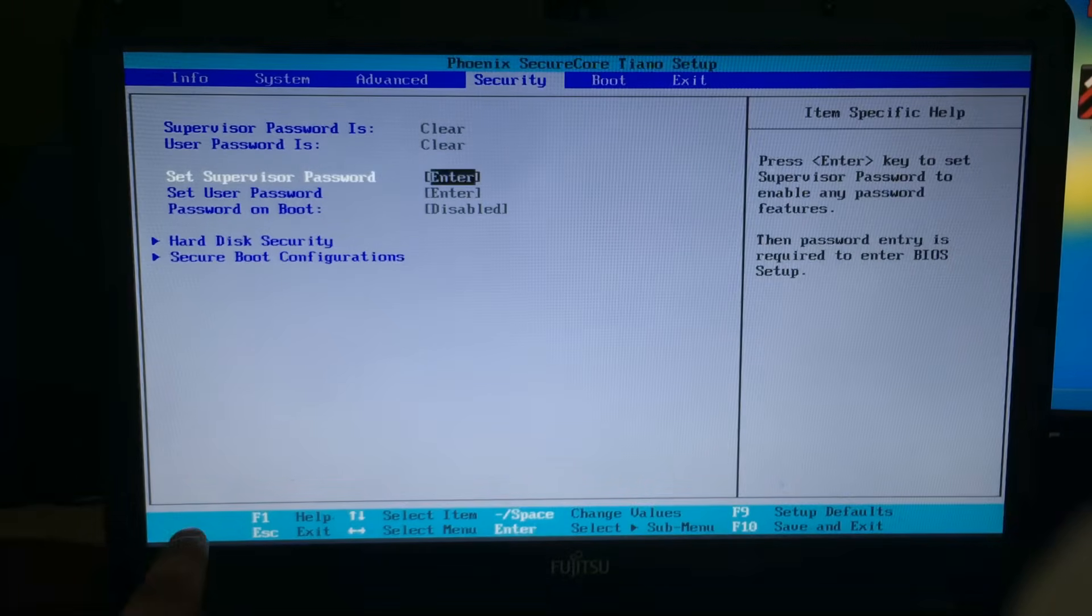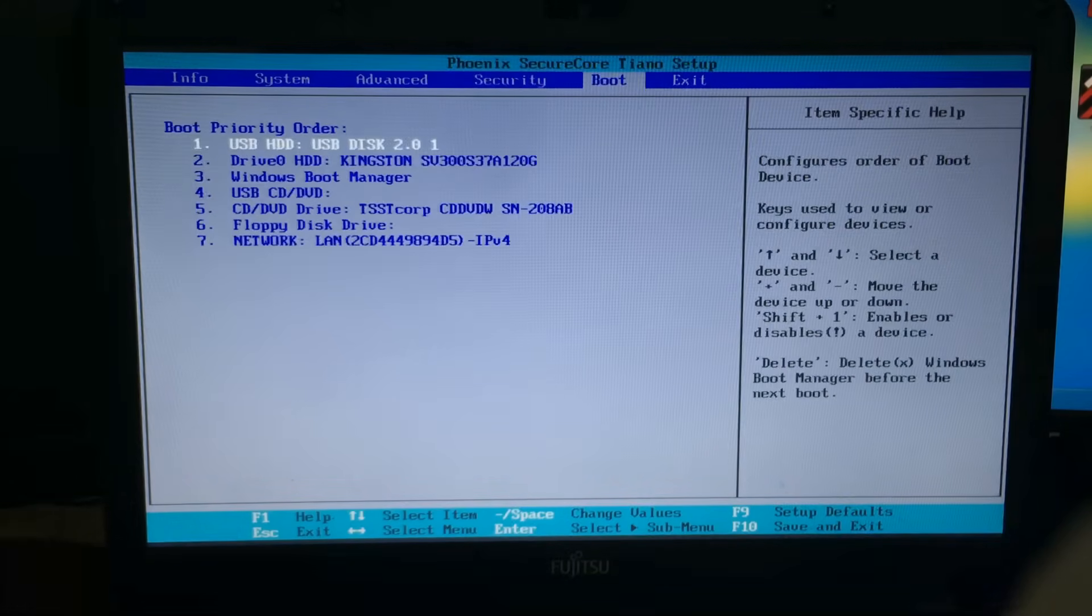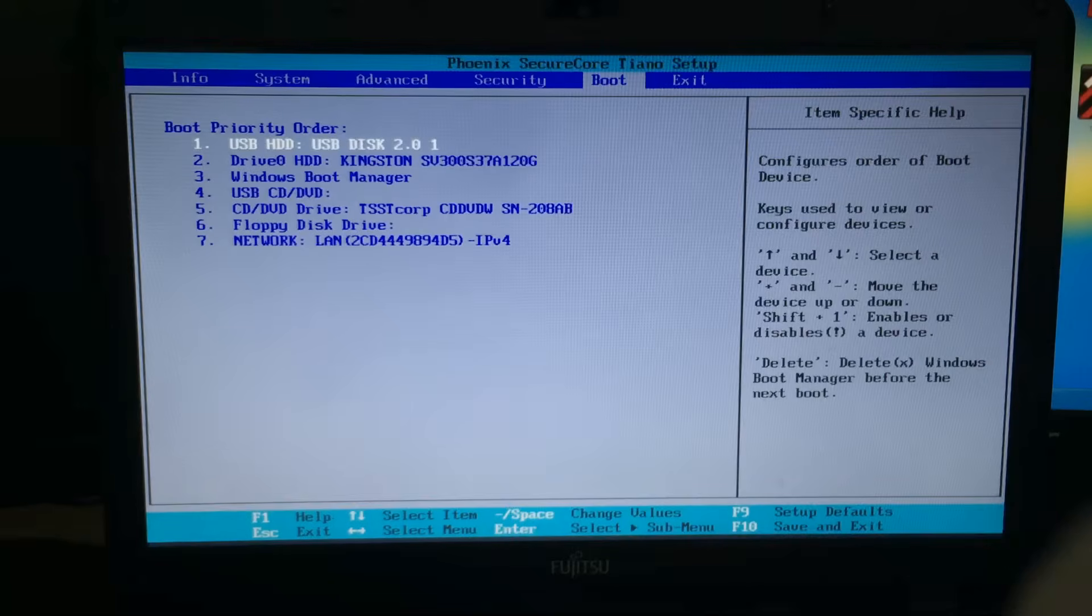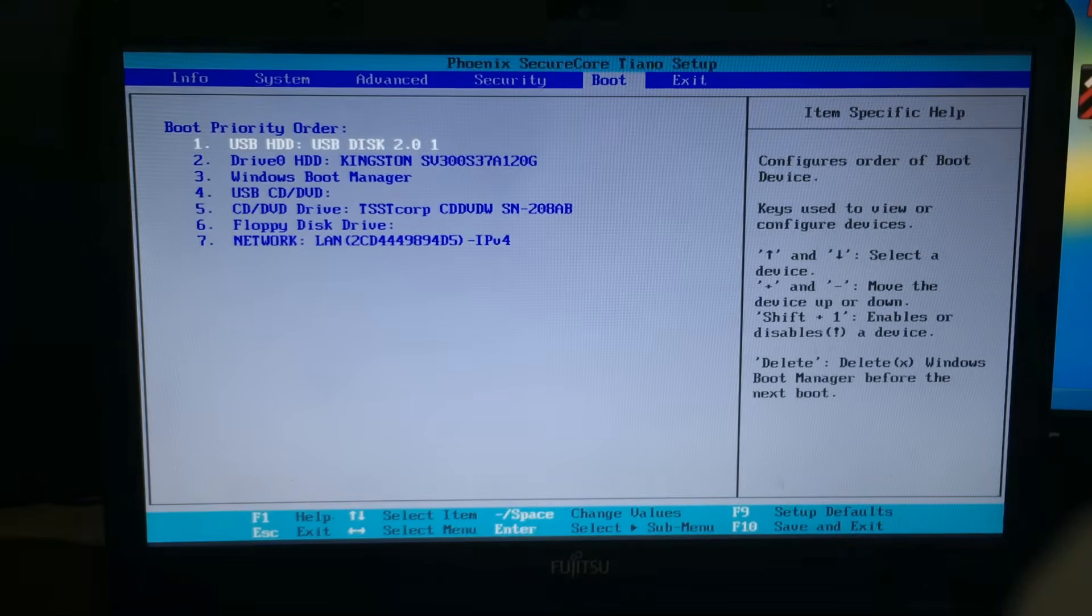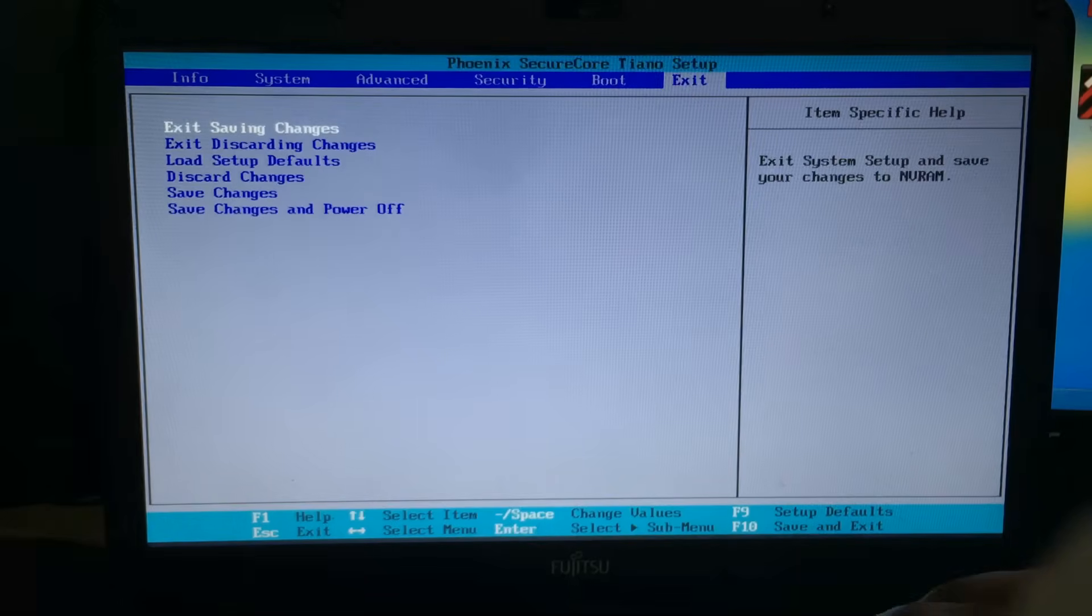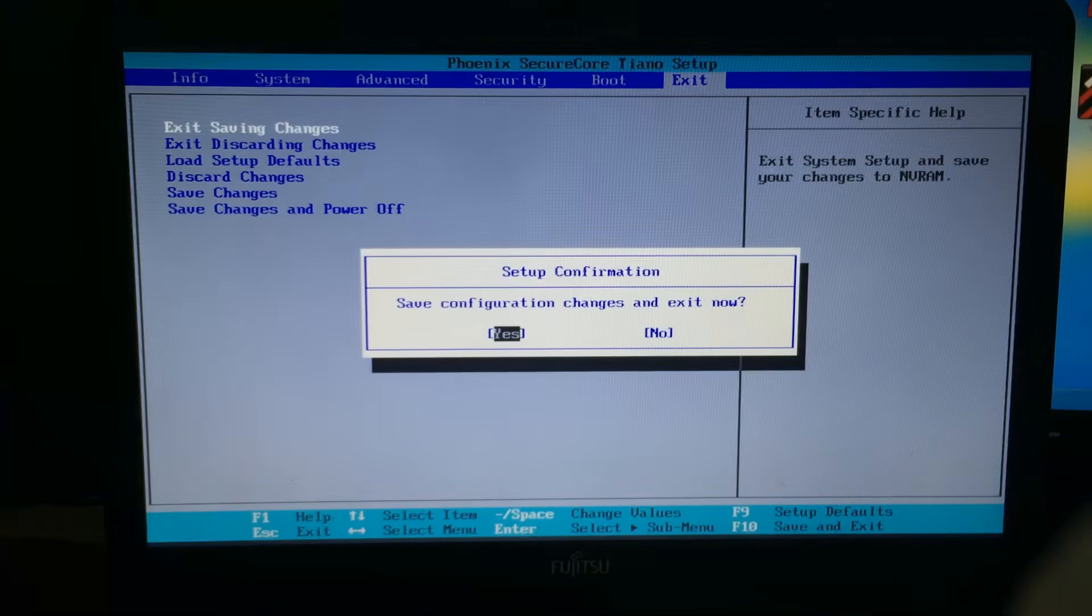So just before we exit, let's make sure that the device you're trying to boot from is your first device in the boot priority menu. And then using the exit and saving changes options, exit that.